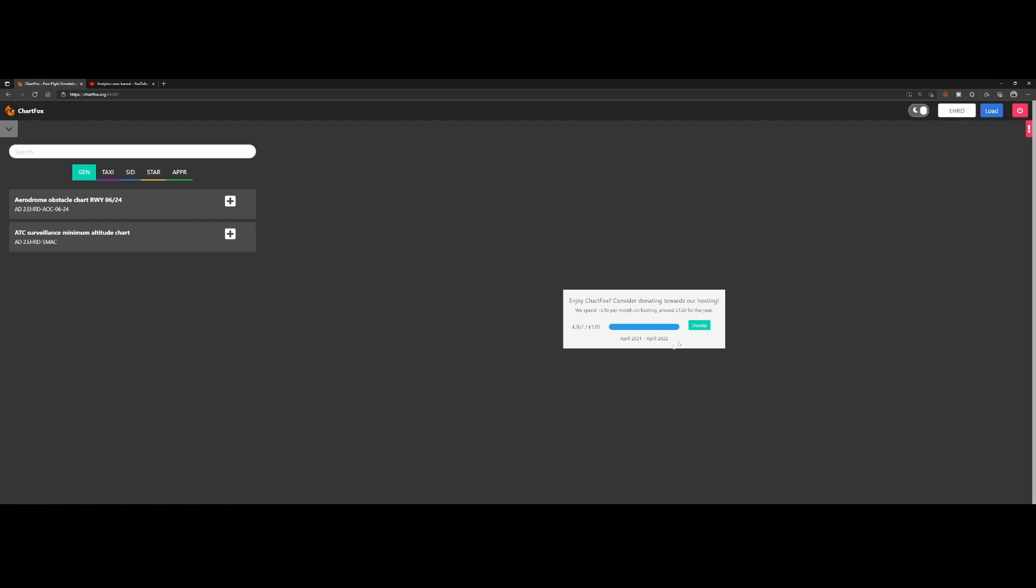It will cost them roughly 10 pounds a month to host the website, or roughly 120 pounds per year. So if you want to help them, then you can donate some money so they can offer this free service to you and to the other simmers.